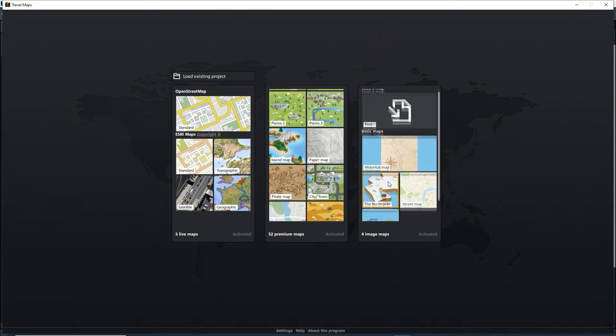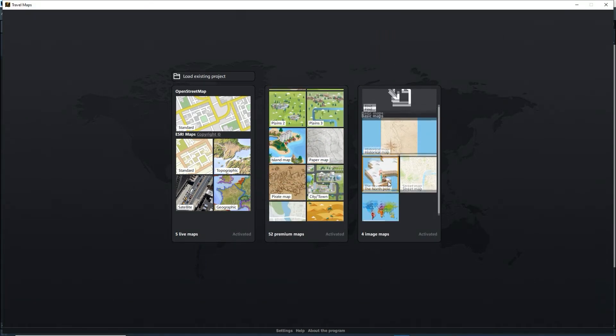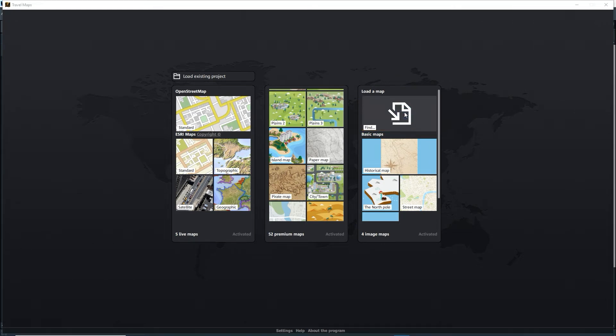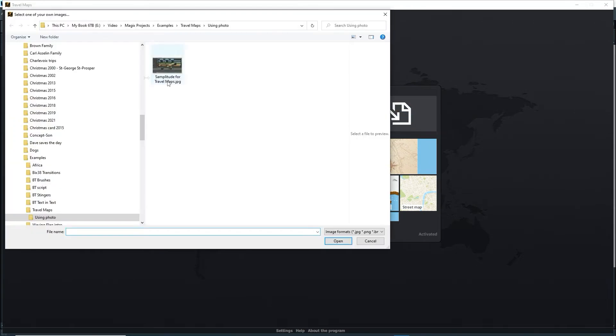Travel maps can be used for more than creating an animated route on a map. You can load any image, not just a map. I'll load a screenshot of Samplitude.